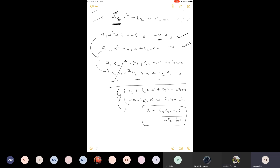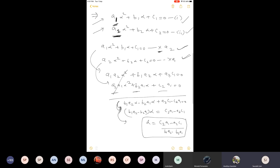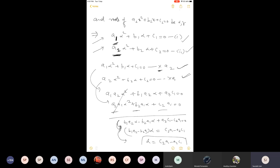A student asks what the 'x' that is underlined represents. The teacher clarifies: this is not x, it is a multiplication symbol. Please pay attention — it is not possible to repeat everything every time. The meaning is: I am multiplying this whole equation by a2, and regarding the second equation, I am multiplying both sides by a1.